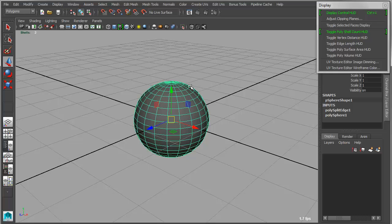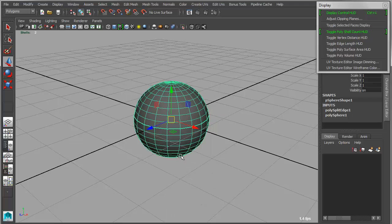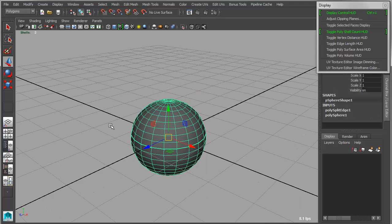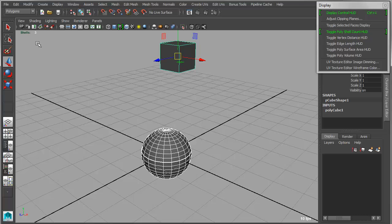If I were to go in and actually turn on the border edge display, you'll clearly see that there is a border edge within that. Now if I add this object, once again, it'll calculate the combined number of shells. Another useful display option, we'll turn that off, is the display control HUD.